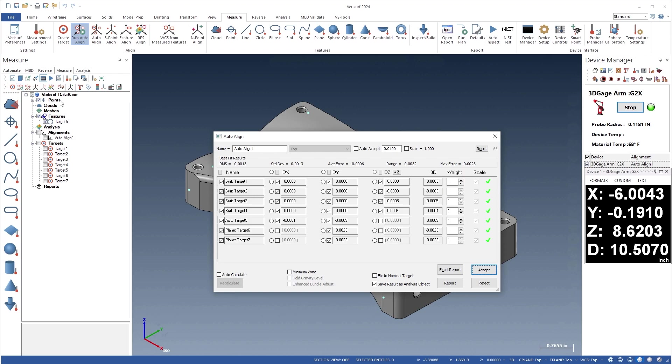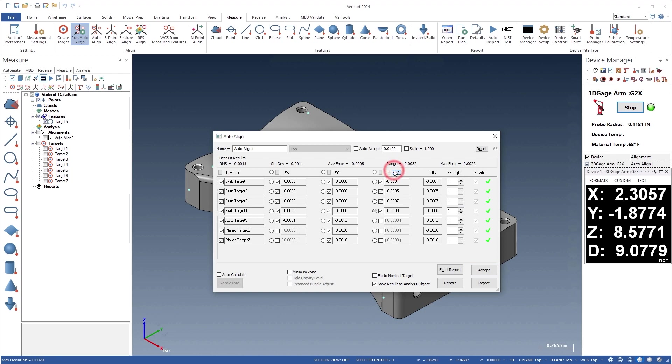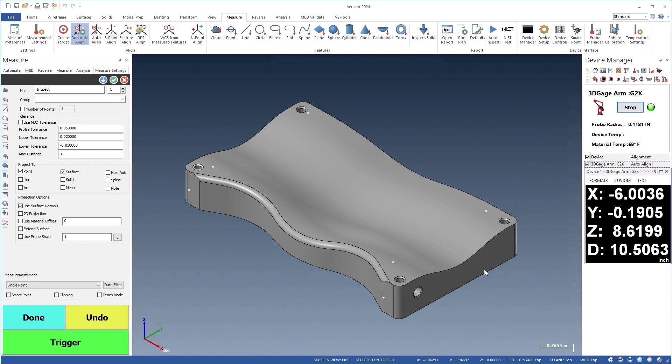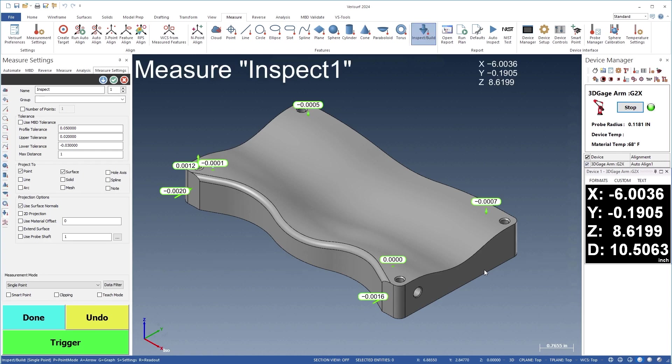The new option to set Z to the highest point shifts the alignment along the Z-axis until the greatest positive deviation is zero in compliance with industry standards.